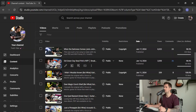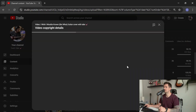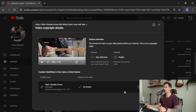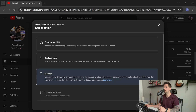To submit the dispute, what you'll want to do is go inside your studio in YouTube — which you can see here — I have a copyright restriction. You'll click 'See Details,' click 'Select Action,' and click 'Dispute.'